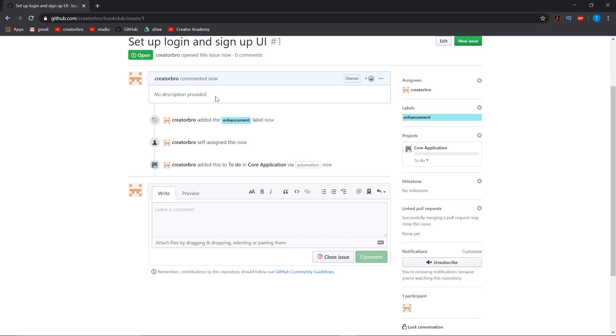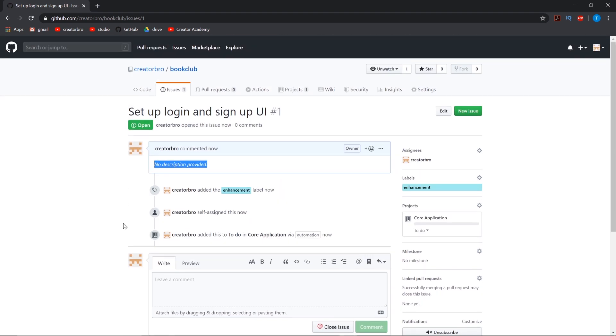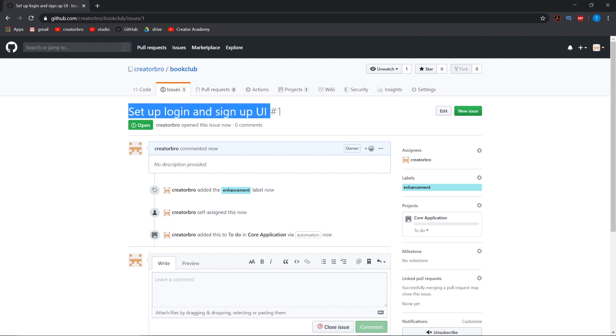If you're working with a team, you definitely want to provide a description to give them a better understanding of what they're doing. But it's just me, it's pretty straightforward. We want to set up a login and sign up UI. That's our first issue. Let's add a couple more.